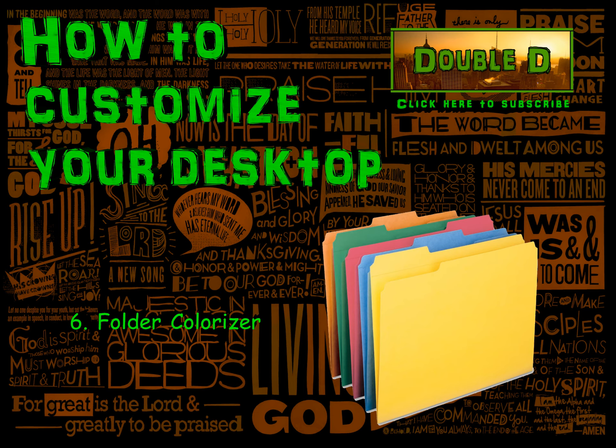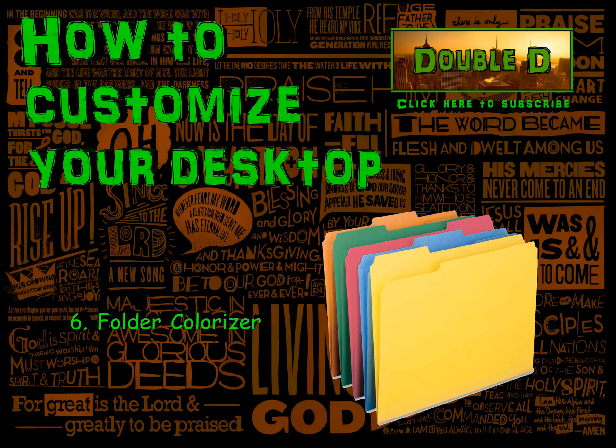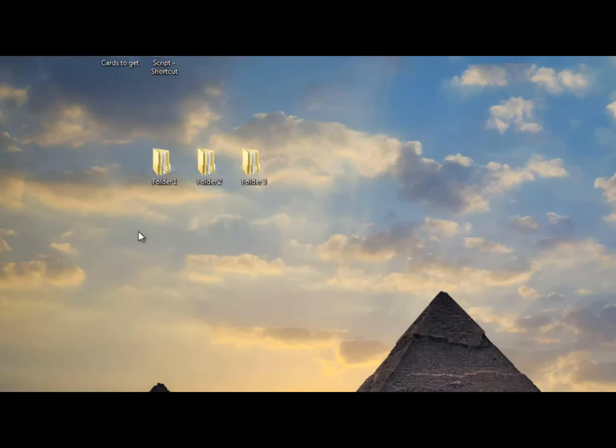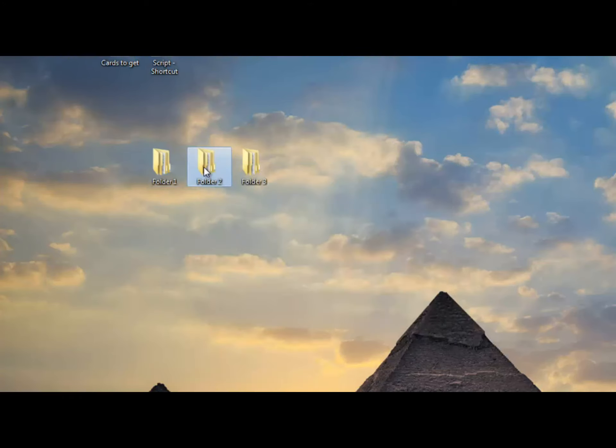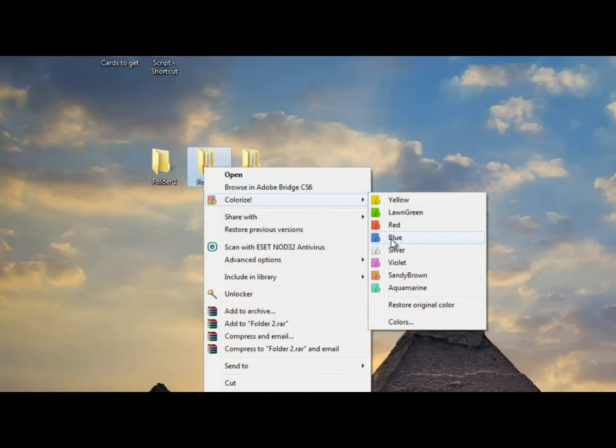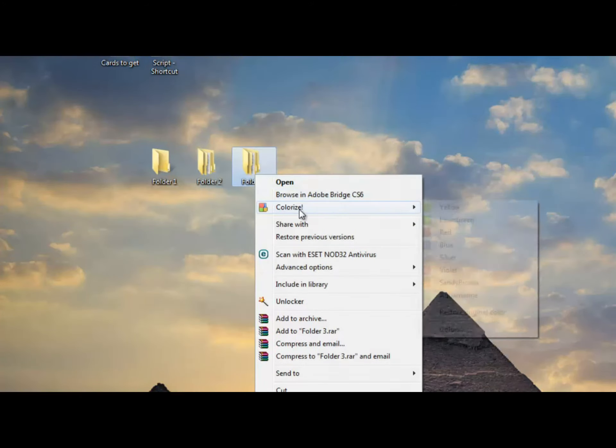Last but not least, Folder Colorizer. A simple program that adds an extension to your right-click menu. So whenever you want to change the color of a folder, just right-click it and select the color you want.